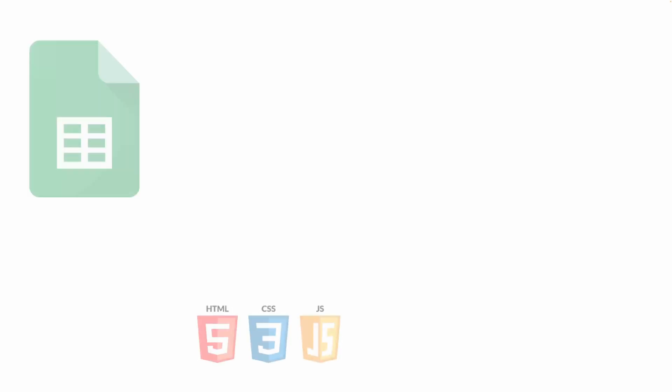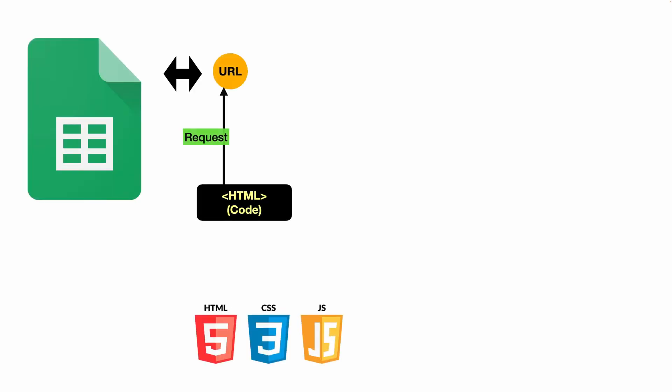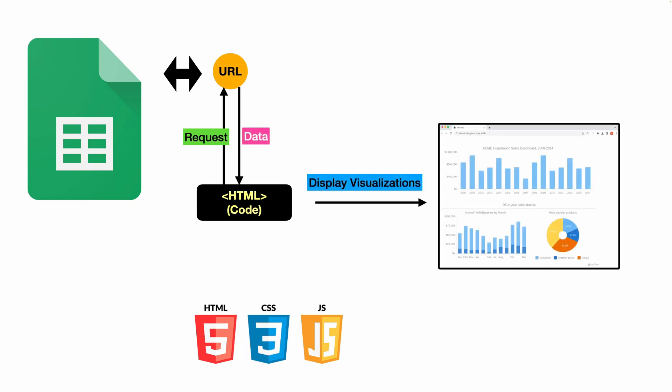First, we need a URL or endpoint that can accept GET requests, and after processing, return the data to be consumed on an HTML page for displaying tables, charts, or other fancy stuff.